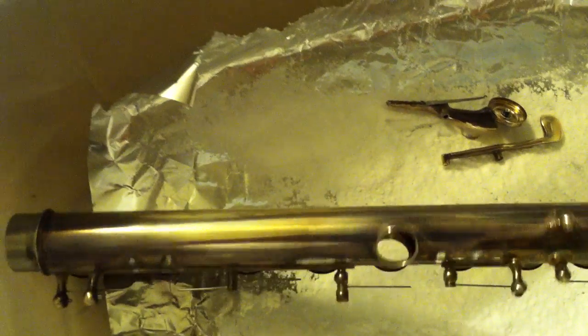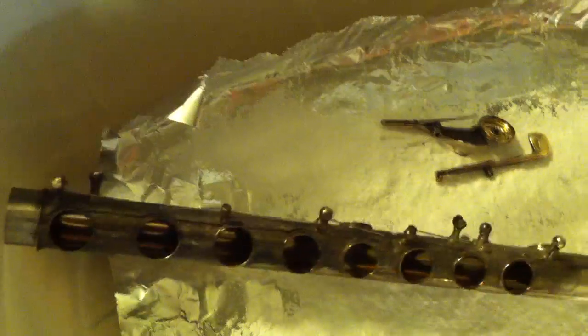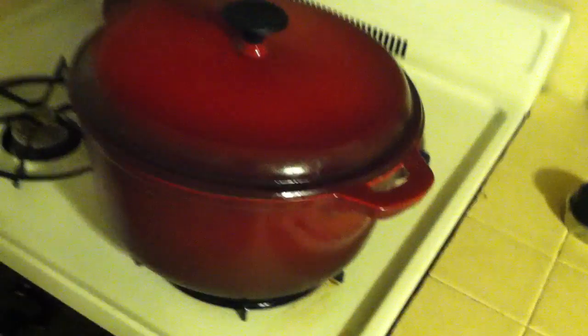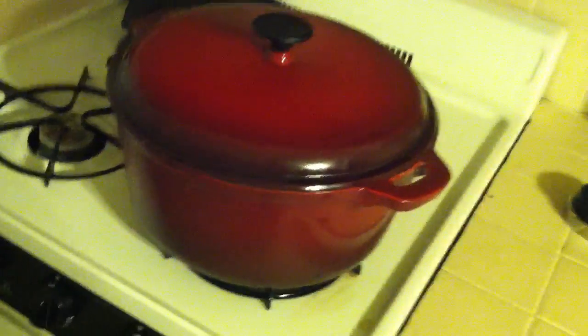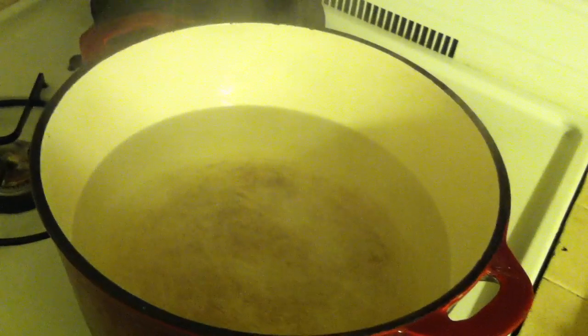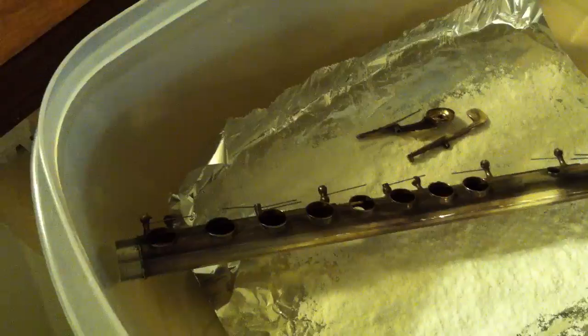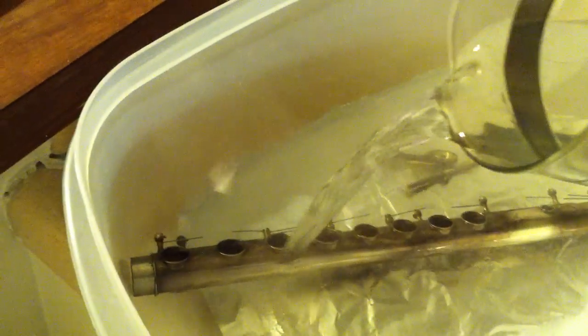There we are. So it's rather black, much more so than my head joint. In this container, I have the water that has been boiled, very hot water. I'll just take this container and scoop up the water rather than moving that very hot pot over. The goal is to submerge the entire flute in this solution.